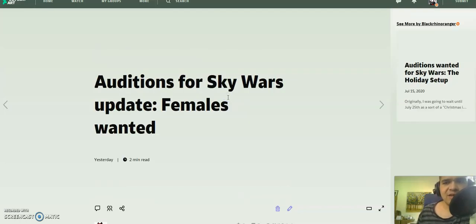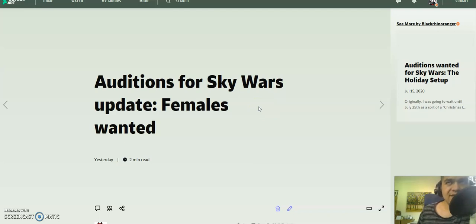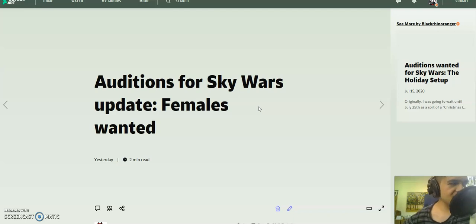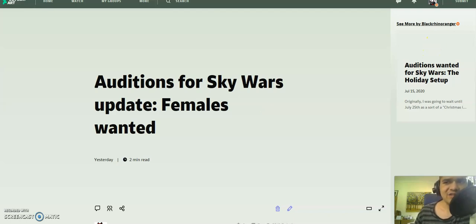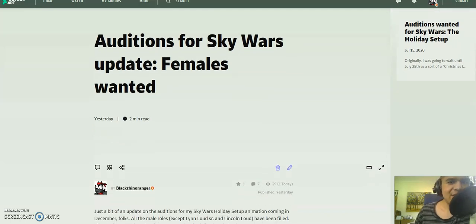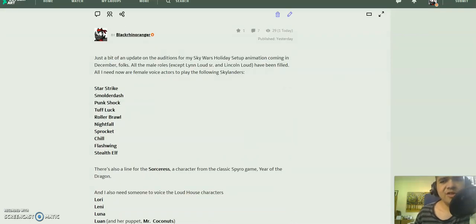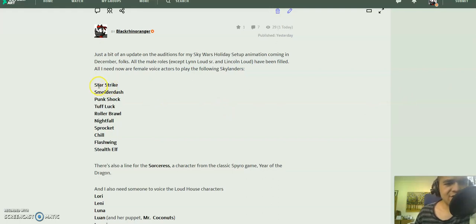The movie I'm doing is a December project called Skywars: The Holiday Setup. It's a parody, a Skylanders parody of the Star Wars Holiday Special. And it features the Loud House characters. So, I'm looking for somebody to voice the following female Skylanders.